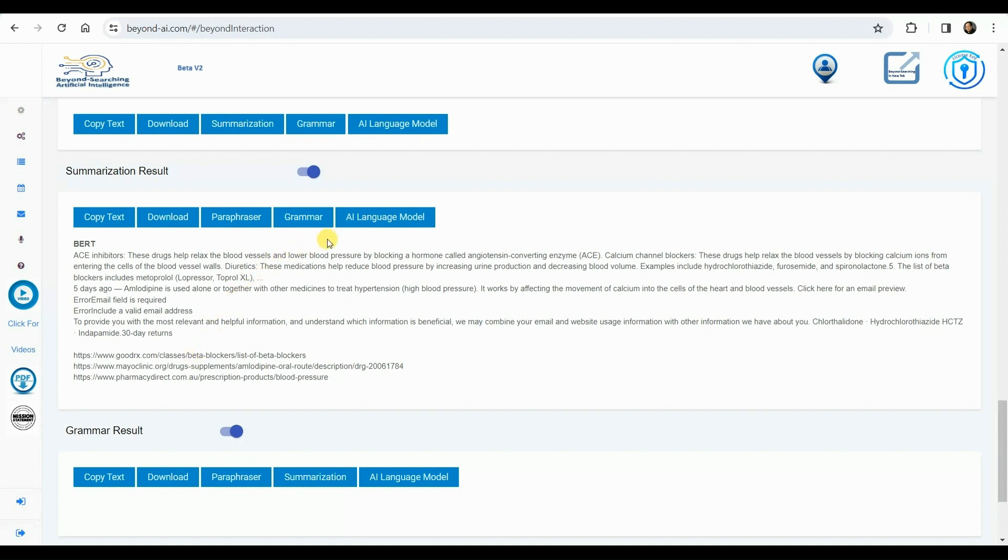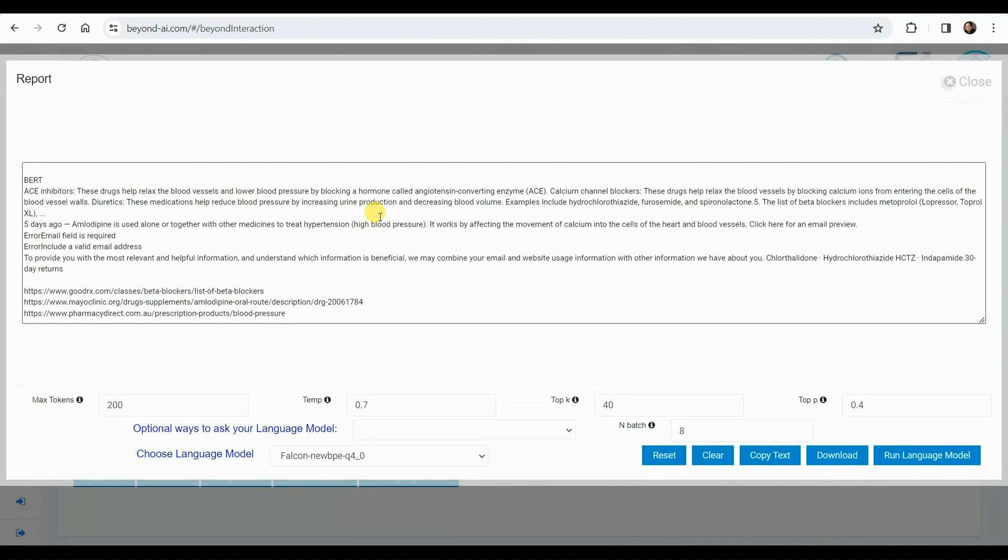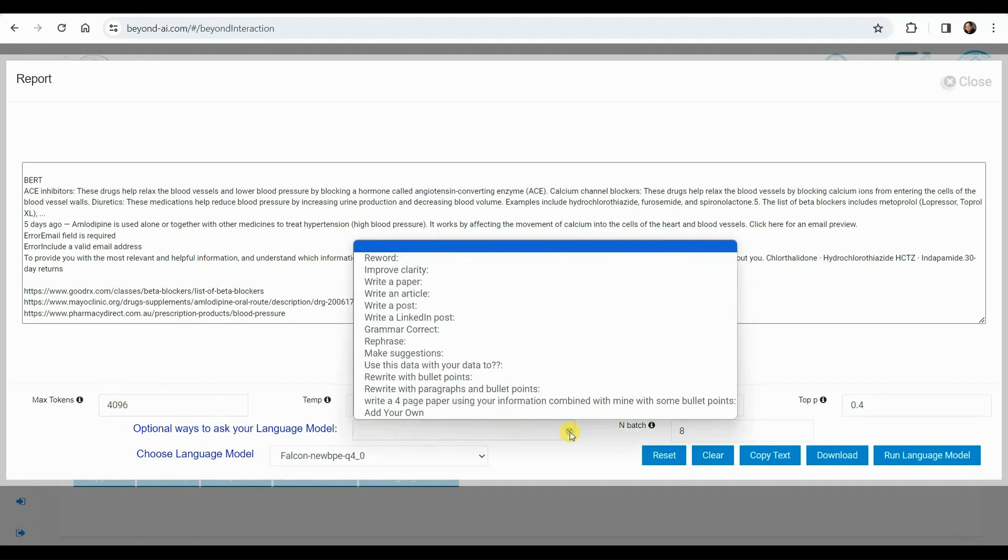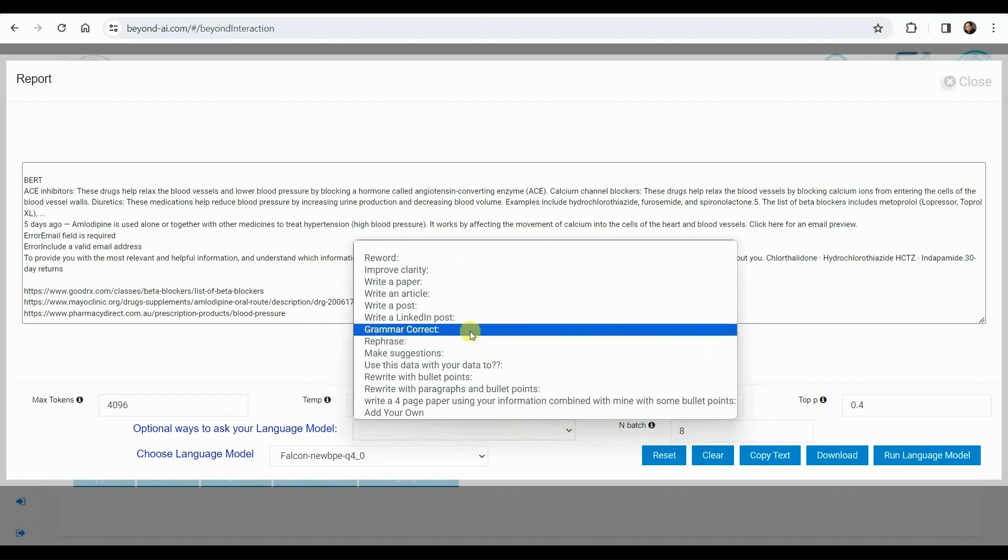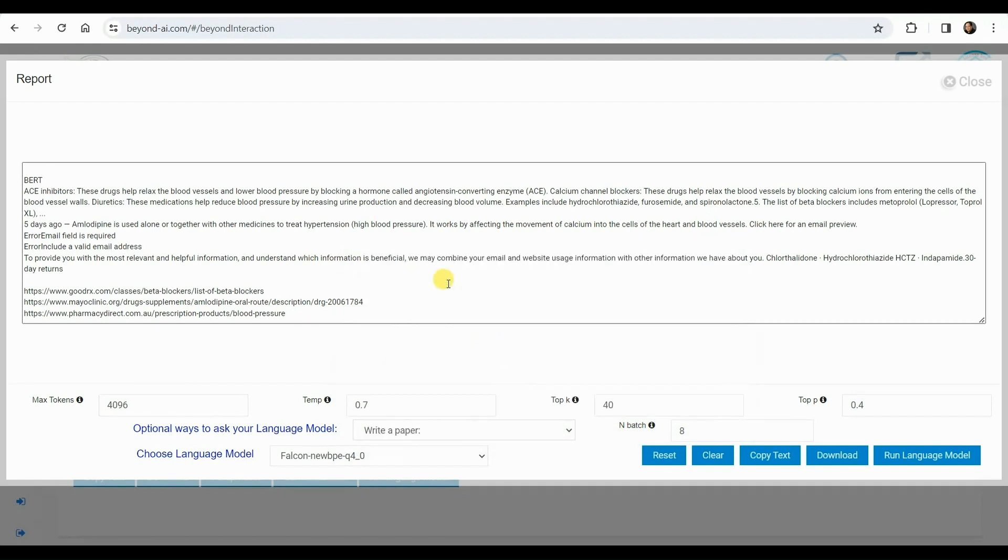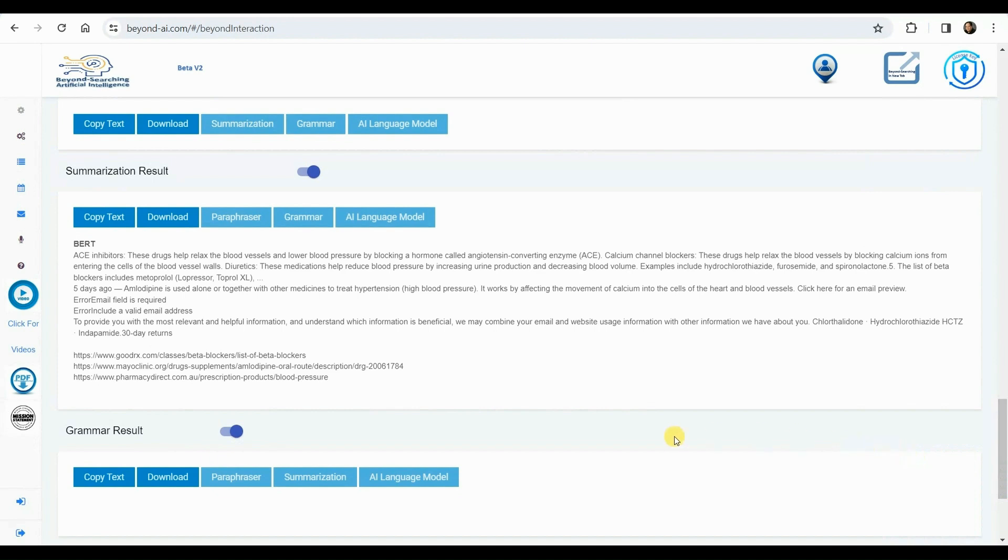Now, we opt to conduct further processing of the summarized results. We'll make any necessary adjustments or refinements to this information. Anticipating that we'll be running the Falcon 180B LLM, we modify the maximum tokens option from 200 to 4096 and proceed with the LLM process. We utilize the drop-down menu to choose from a list of predefined LLM processes or input our own requests. In this instance, we've opted for the write-a-paper option command to execute against the data we're supplying to the LLM, running the Falcon 180B LLM.